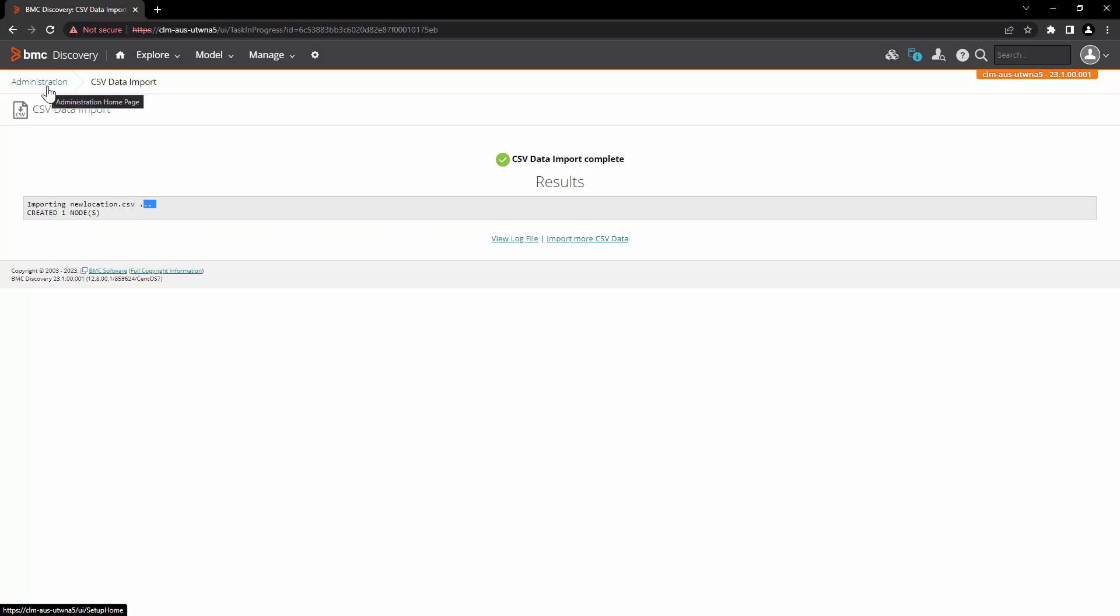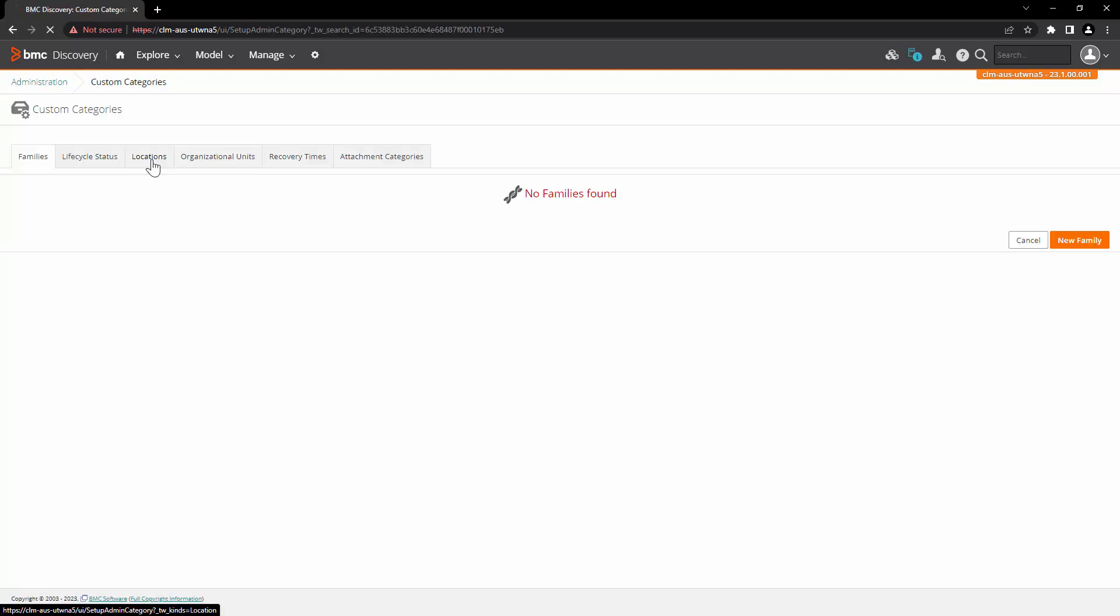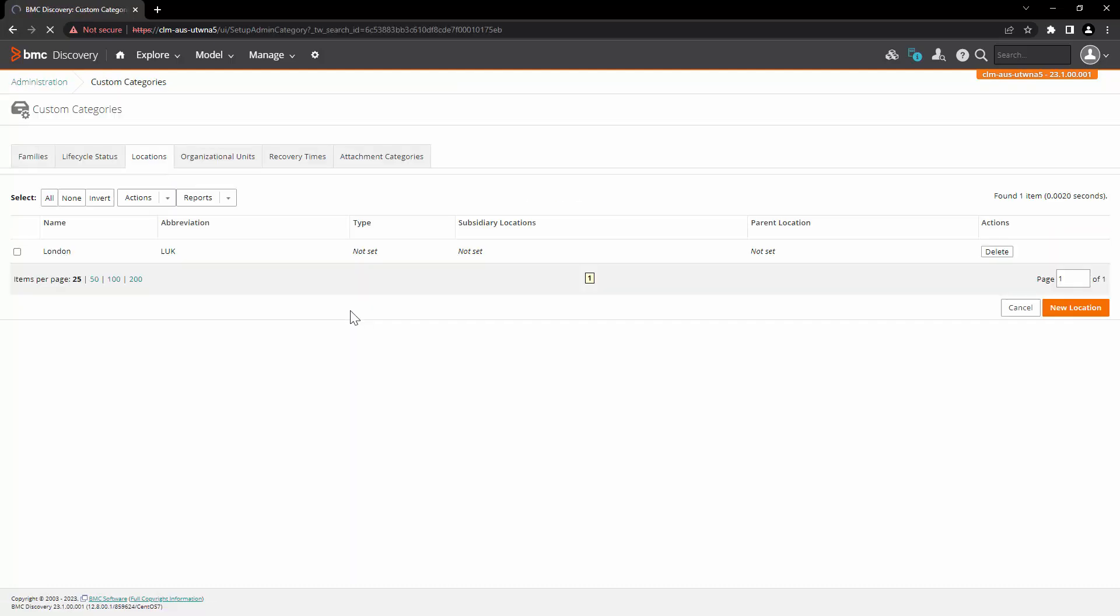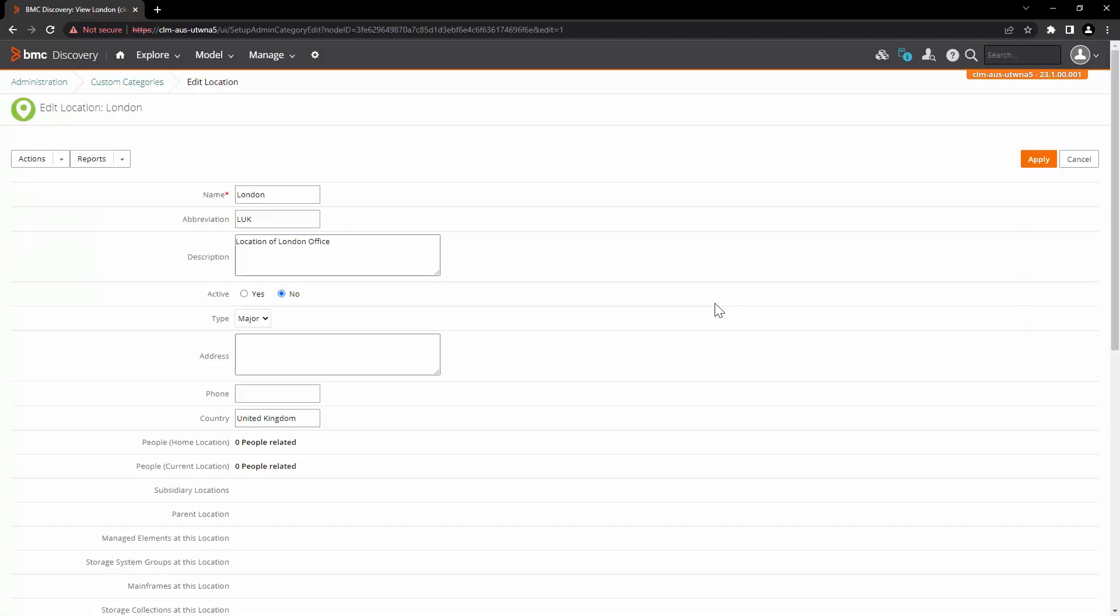Let's go back to administration and click on custom categories and open location tab. Here you can see that our location is now created over here. Here we can see the record.